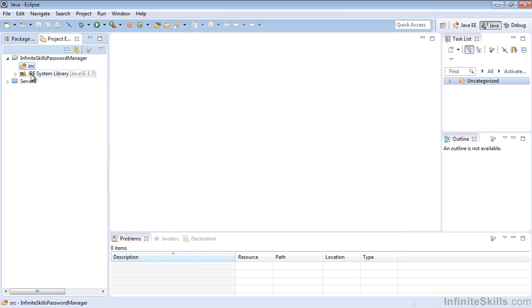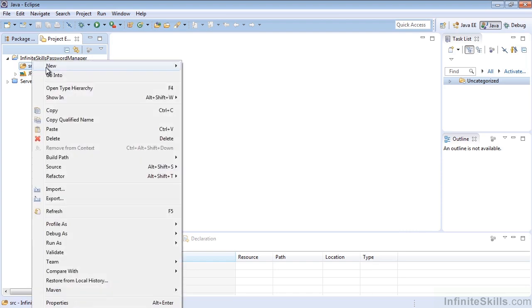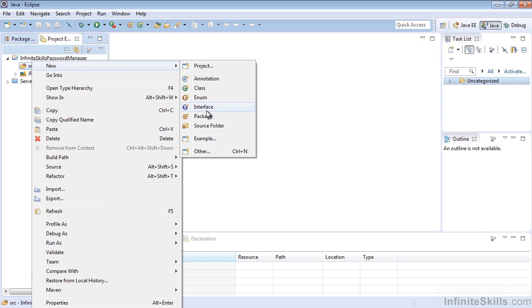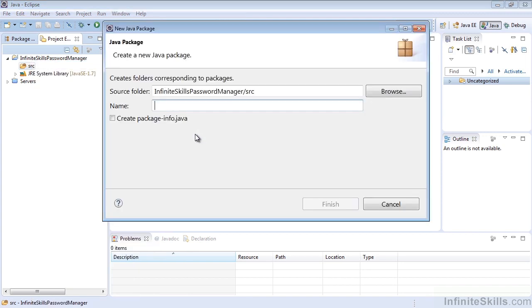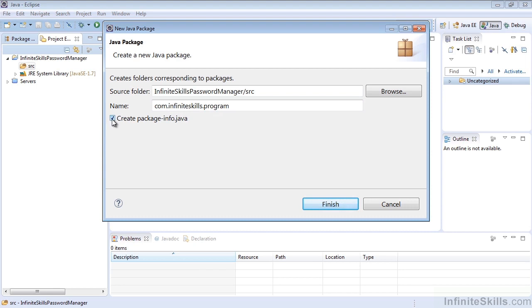There are two ways to add packages. One way, we can right-click on the source and select New Package. Once we get this up, we can name our package com.infiniteskills.program. You can select whether or not you'd like to create packageinfo.java and select Finish.